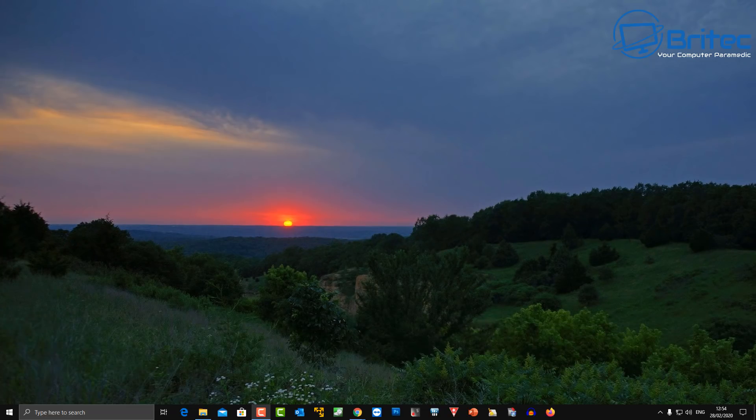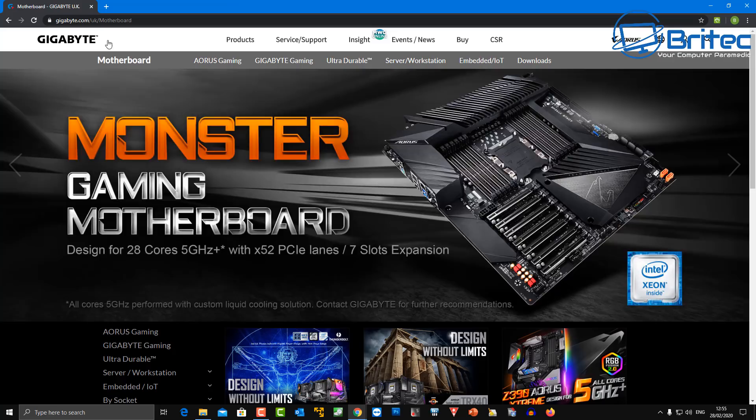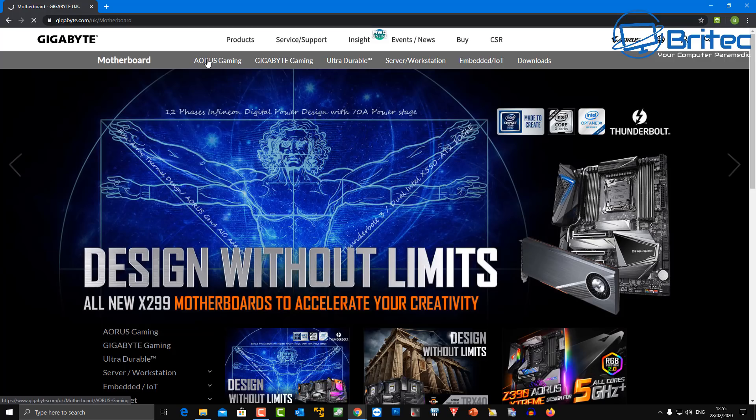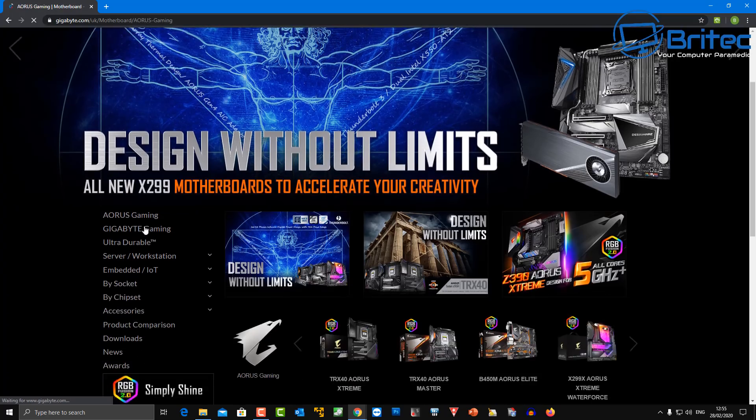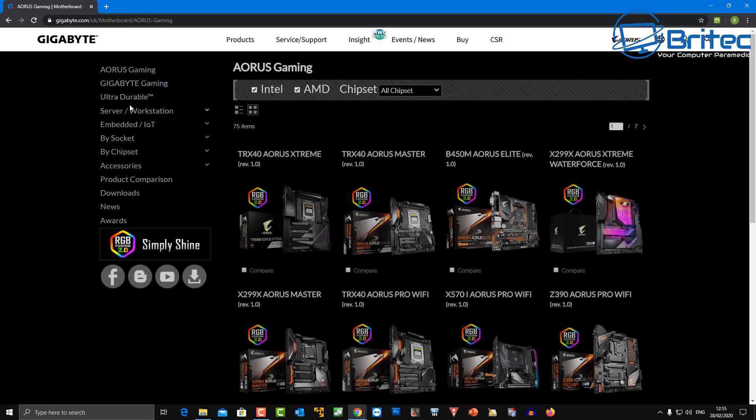You can use this method on any Gigabyte board. Now you're going to need a USB flash drive and you're also going to need the BIOS version for your motherboard. So go to Gigabyte's website and I'm going to click on the AORUS gaming section here.